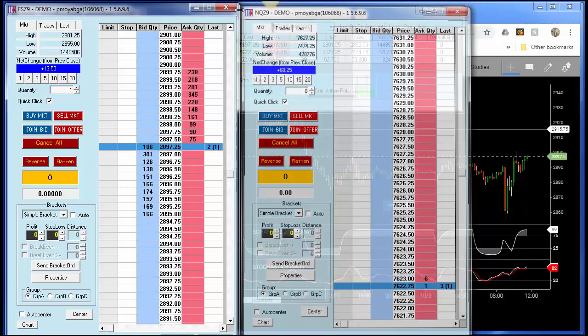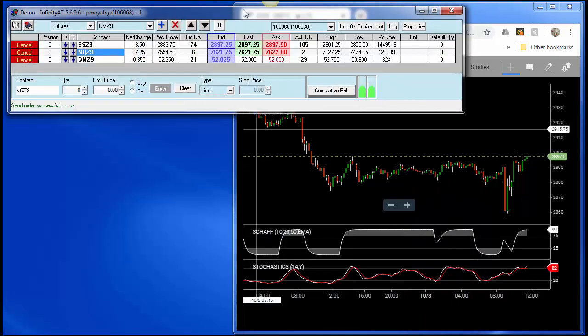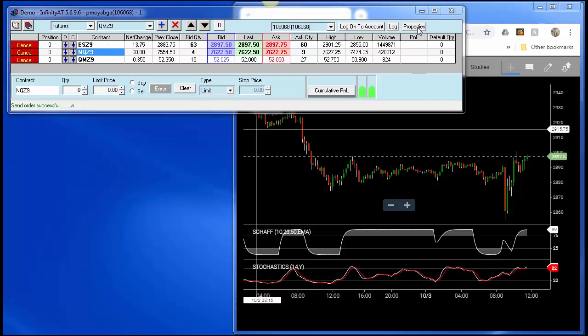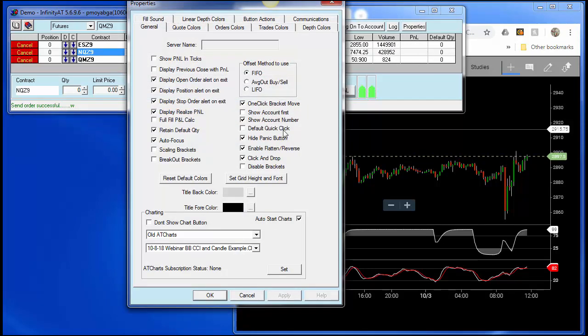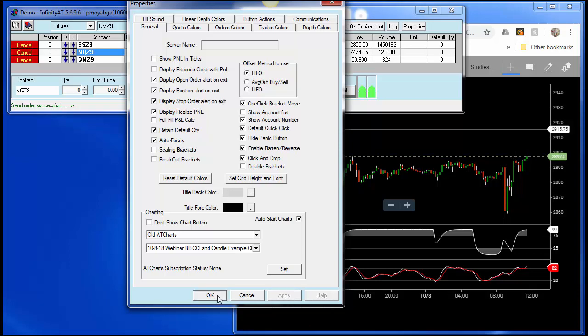And all you have to do is go to the Infinity AT quote board, select properties. You can see on the right hand side, there is a checkbox that's labeled default quick click. If I check that, click apply and click okay.